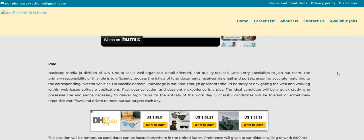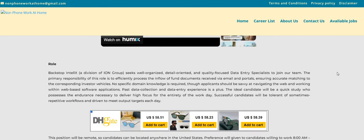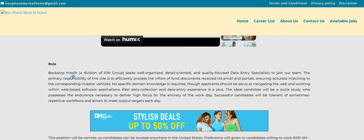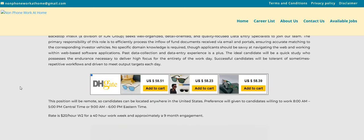The ideal candidate will be a quick study who possesses the endurance necessary to deliver high focus for the entirety of the work day. Successful candidates will be tolerant of sometimes repetitive workflows and driven to meet output targets each day.